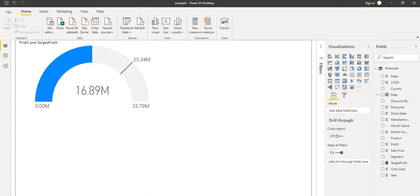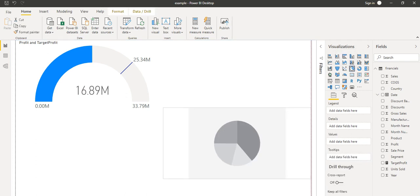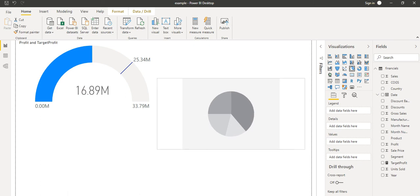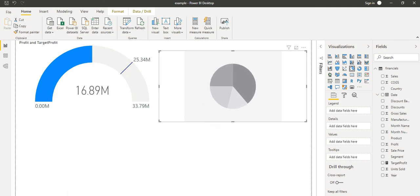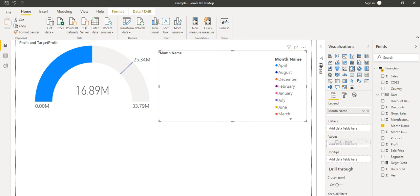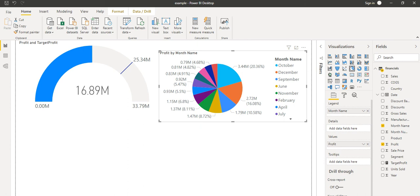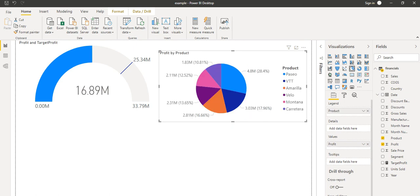Now let's take one pie chart here. We have already seen how to create a pie chart. I want to create this pie chart with product name and I will take the values as profit. So here we can see month-wise how much profit it is showing. Instead of month name, I will take the product name — it will not be too large. We can see with the product name it is showing. Now when I click on any product area, we will see it changes the target profit and total profit.